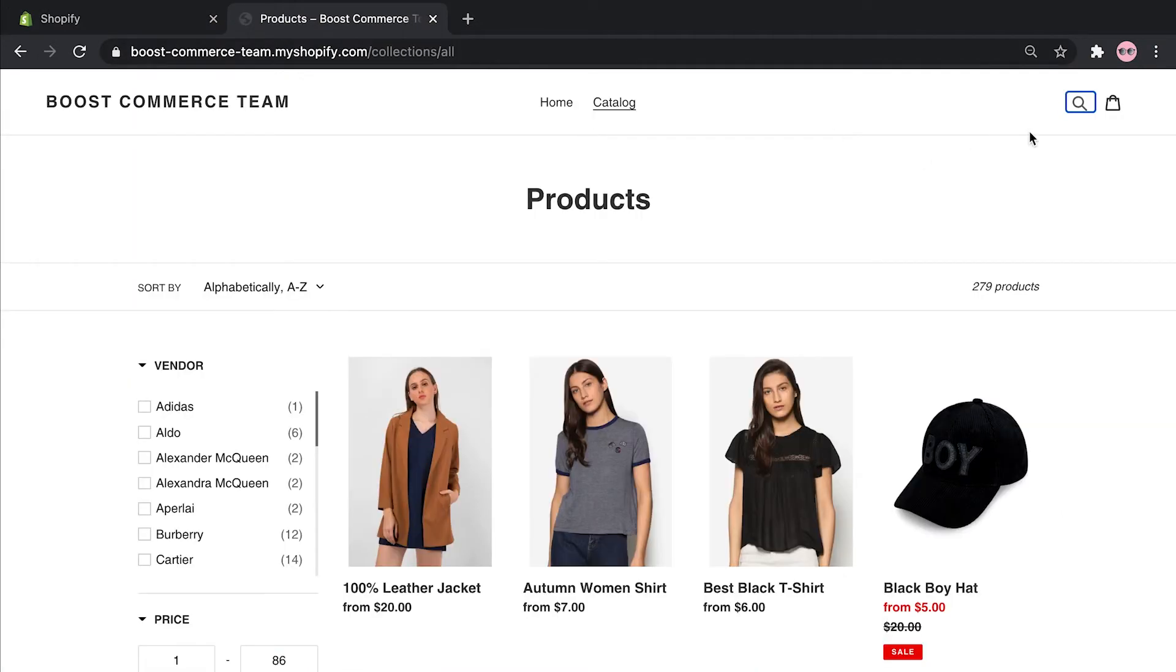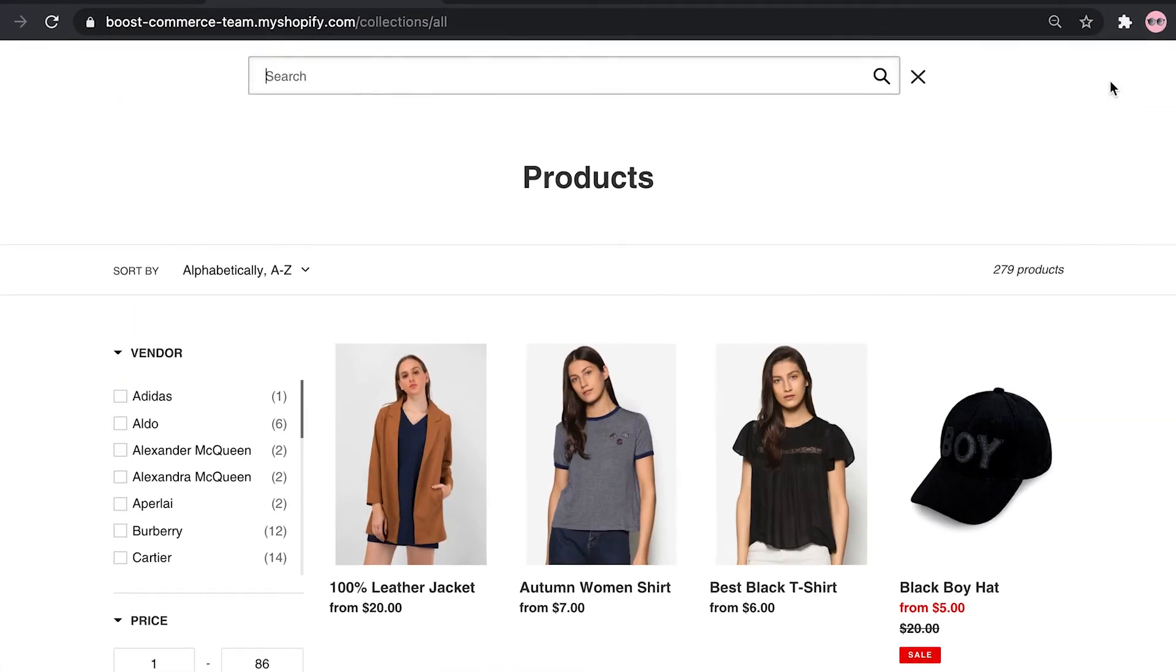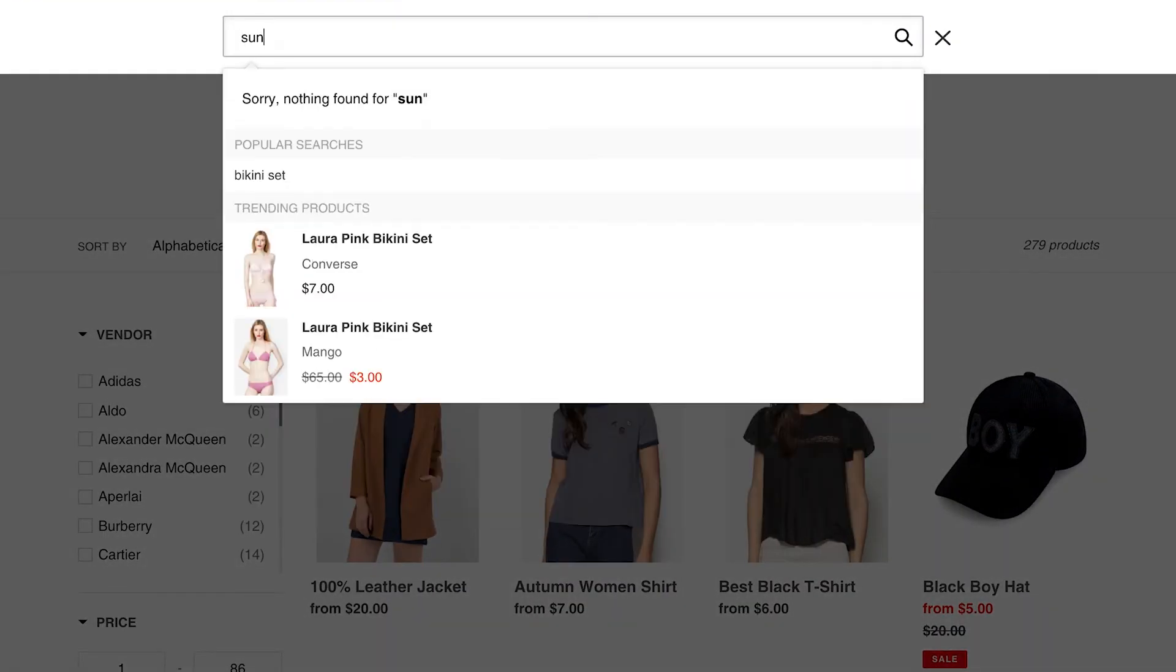After saving, when you search a keyword with no result such as sun, it displays the suggested keyword bikini set and product pink bikini set.